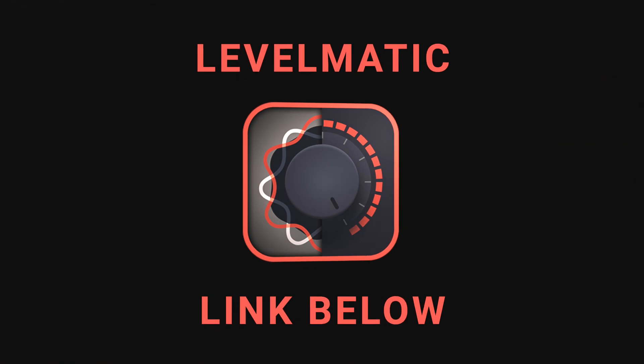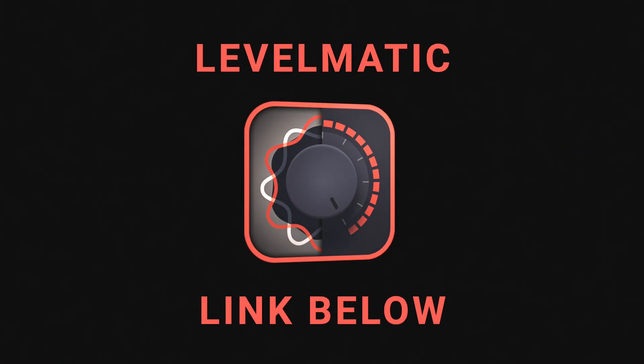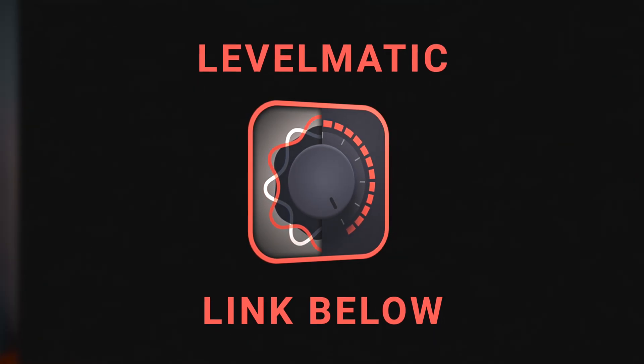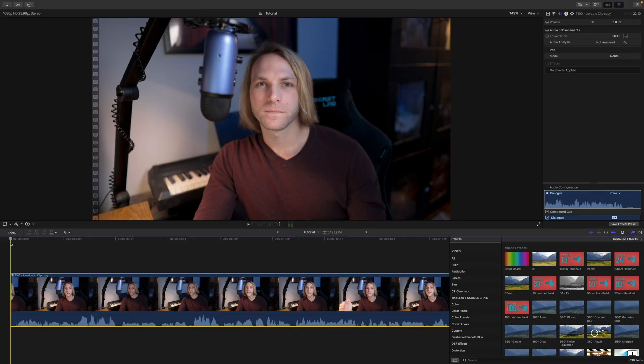Do you ever run into the problem where your talent gets really close to the microphone and then really far away and it's hard to hear them and you need to level out your audio in Final Cut Pro which for some reason doesn't have a normalizer? Well today we're going to take a look at Levelmatic from Crumple Pop on FX Factory to fix that very problem.